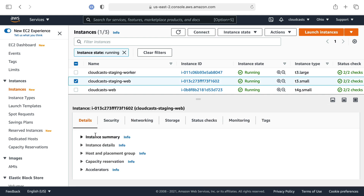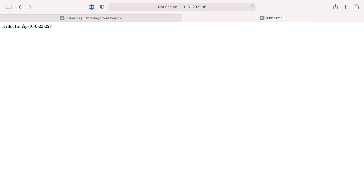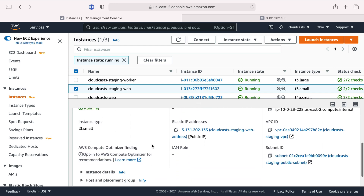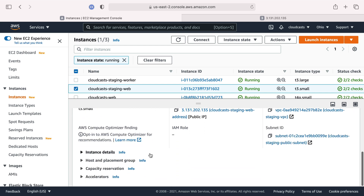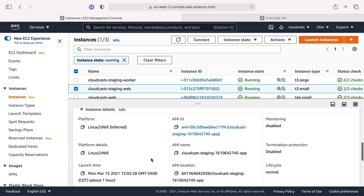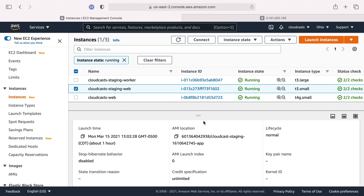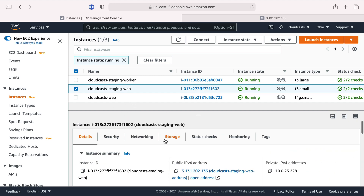Checking the EC2 servers, the web server is now in the 'cloudcast staging public' security group and the worker is in the private one — exactly as expected. We can confirm the public IP address is serving a PHP page reporting the server hostname. We can't SSH in yet because no SSH key pair was defined when the server was created — the key pair name is blank — but the security groups are correctly configured and we're in a good position to move on.